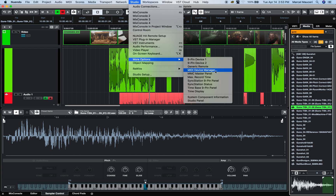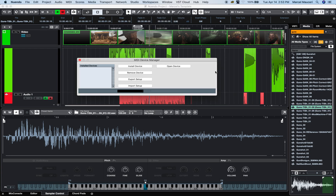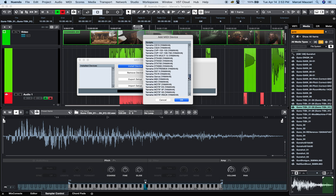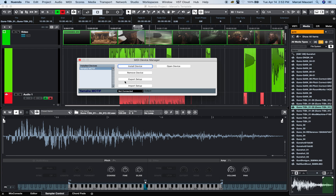Go to MIDI Device Manager. In there, same setup — you would install the device. Here you have a list of different keyboard manufacturers. If I look at Yamaha Motif, I can just add Yamaha Motif to the selection, select the outputs, and I'm pretty much ready to go.